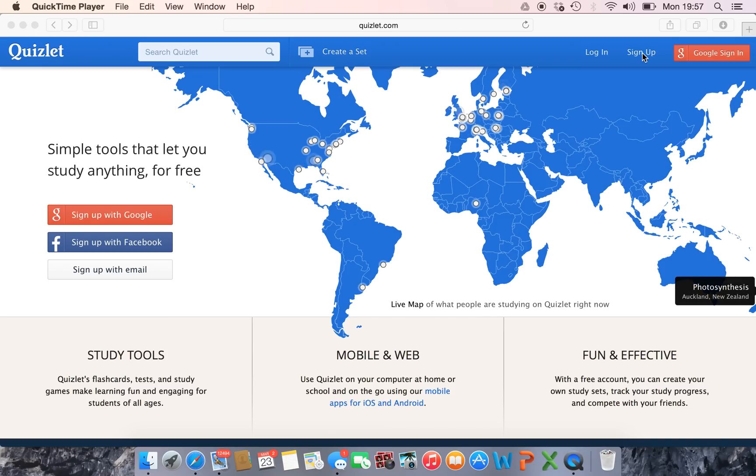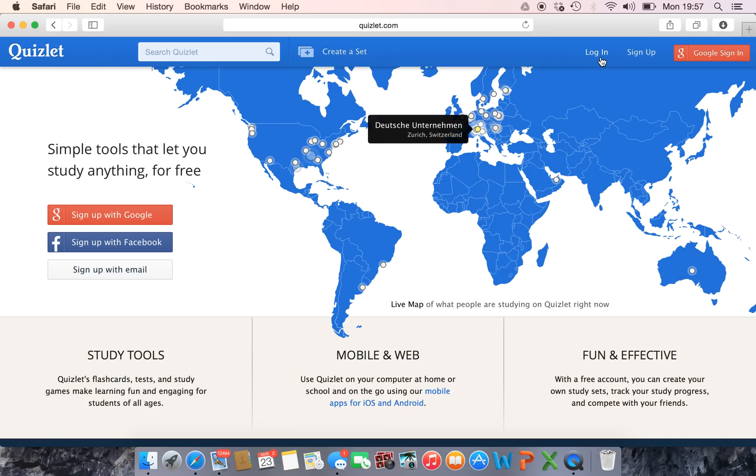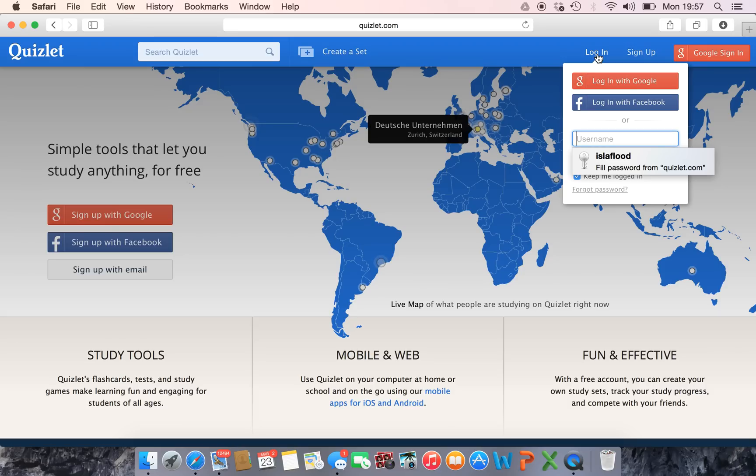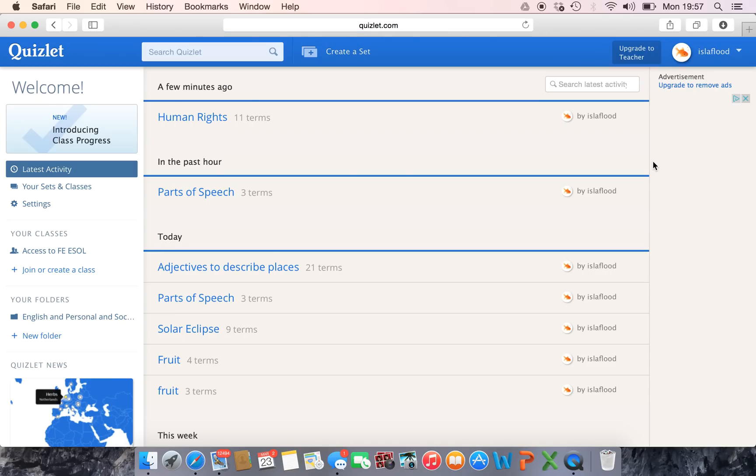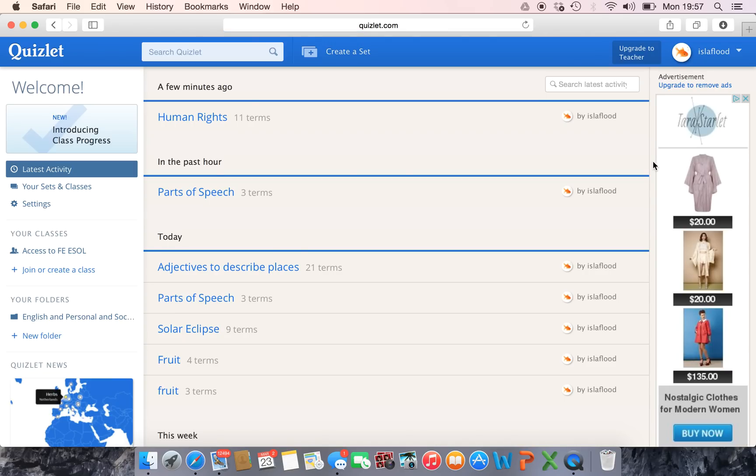Once you've done that you need to log in. Okay, so this is my front page and there's things here because I've made a few resources on here. Yours might look a little bit blanker, more blank to start.